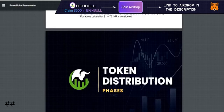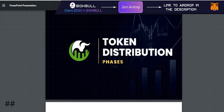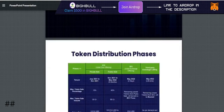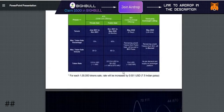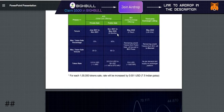Now let's talk about the token distribution phase — how the tokens are distributed. The public sale is 45%, which they have given for the public sale. This covers the volume and quantity of the token, with a maximum of 90 crore tokens.